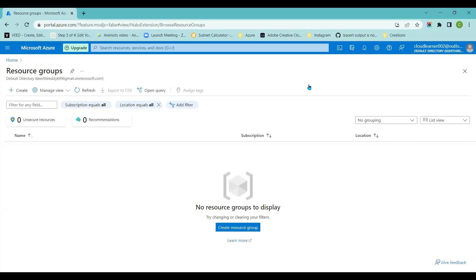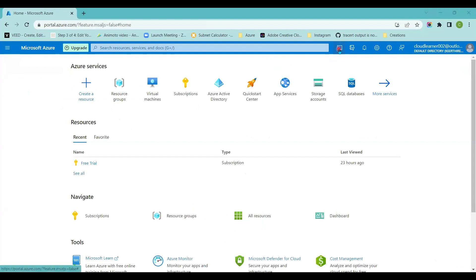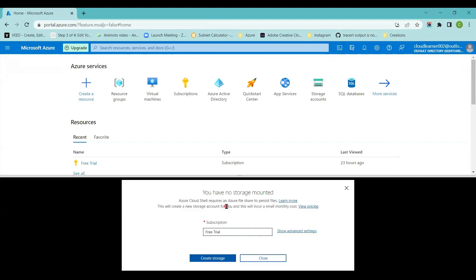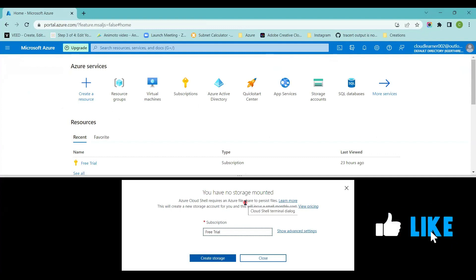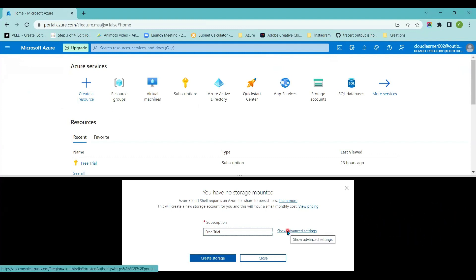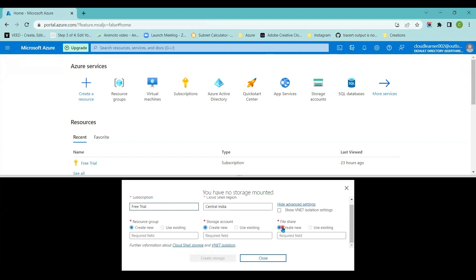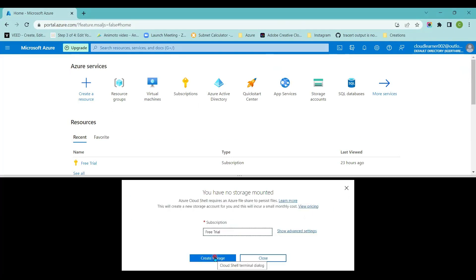Currently I'm in the Azure Portal. In Azure Portal, you have an option called Cloud Shell. If you click on it, it will ask you to create a storage account. By default, if you are not having any storage account, it will ask you to create one. If you want to provide a custom name for your resource group, storage account, or file share, you can provide it. If you want to go with the default configurations, you can click on 'Hide advanced settings' and click on the 'Create storage' button, which will create a default resource group and storage account with a random name.